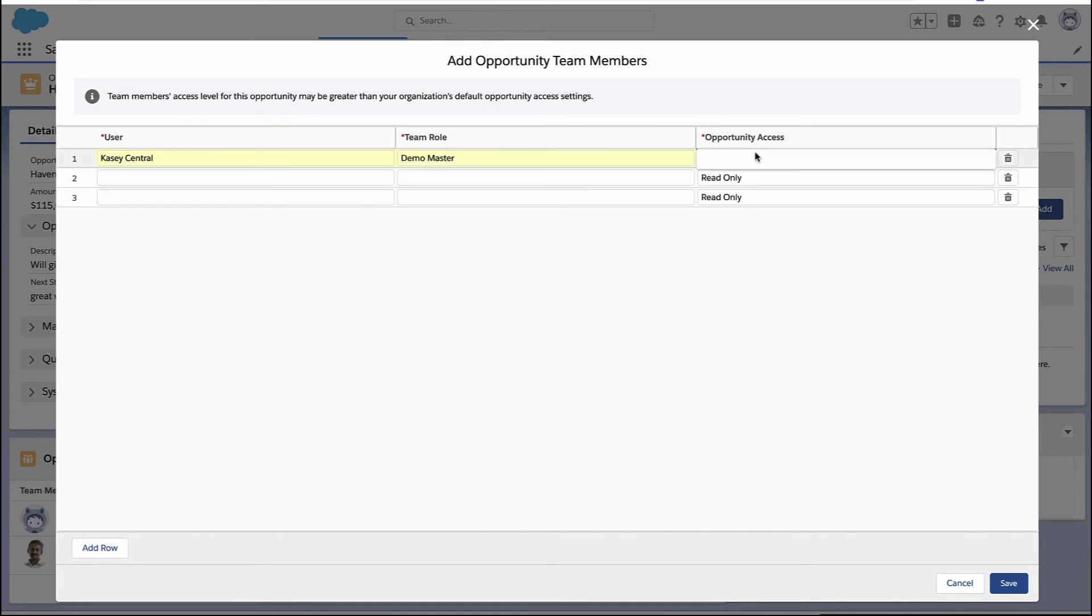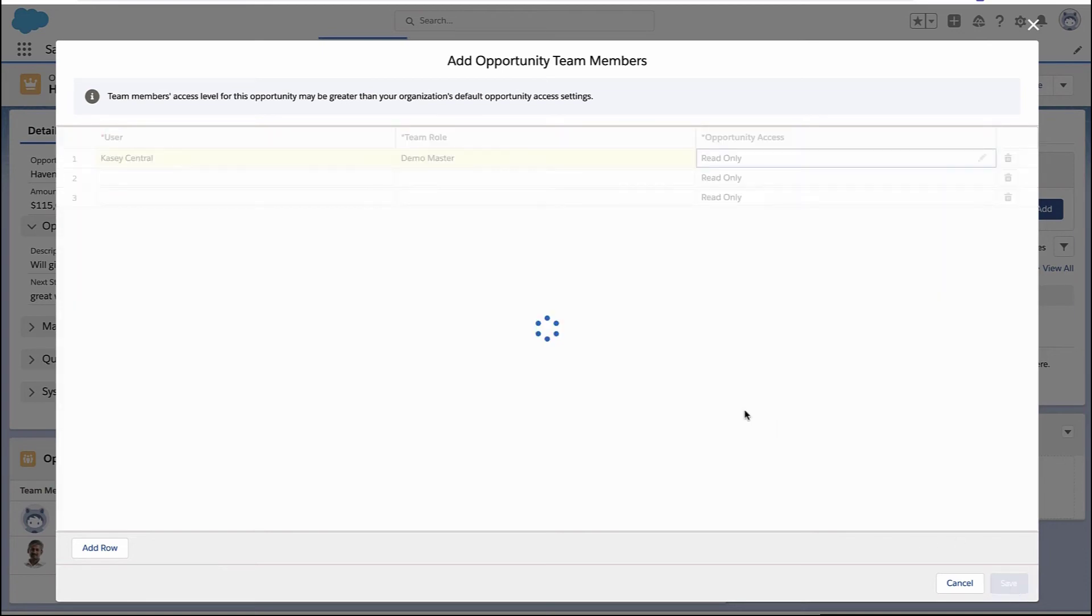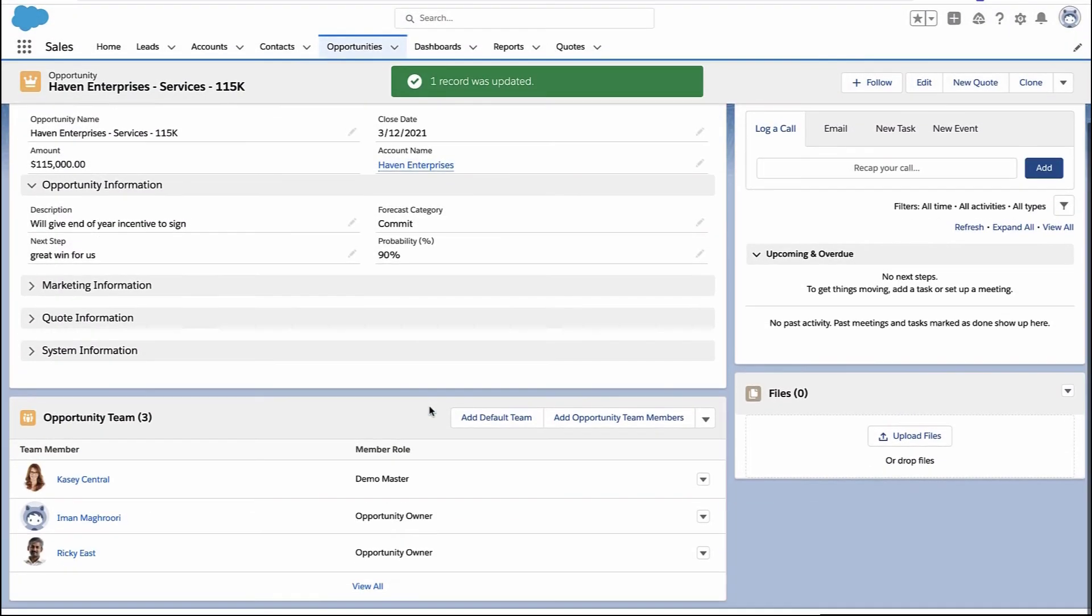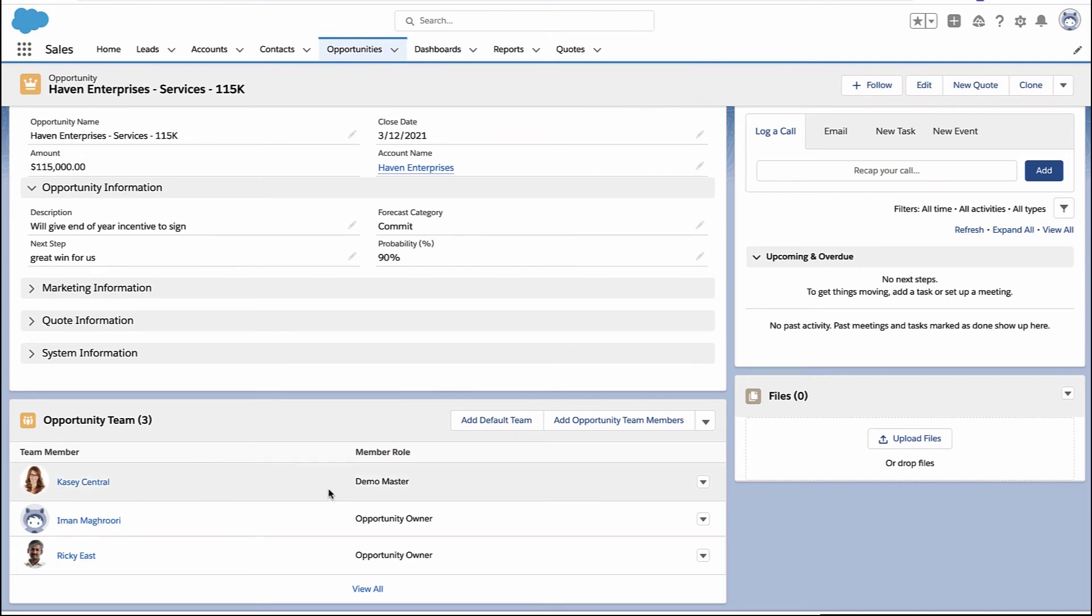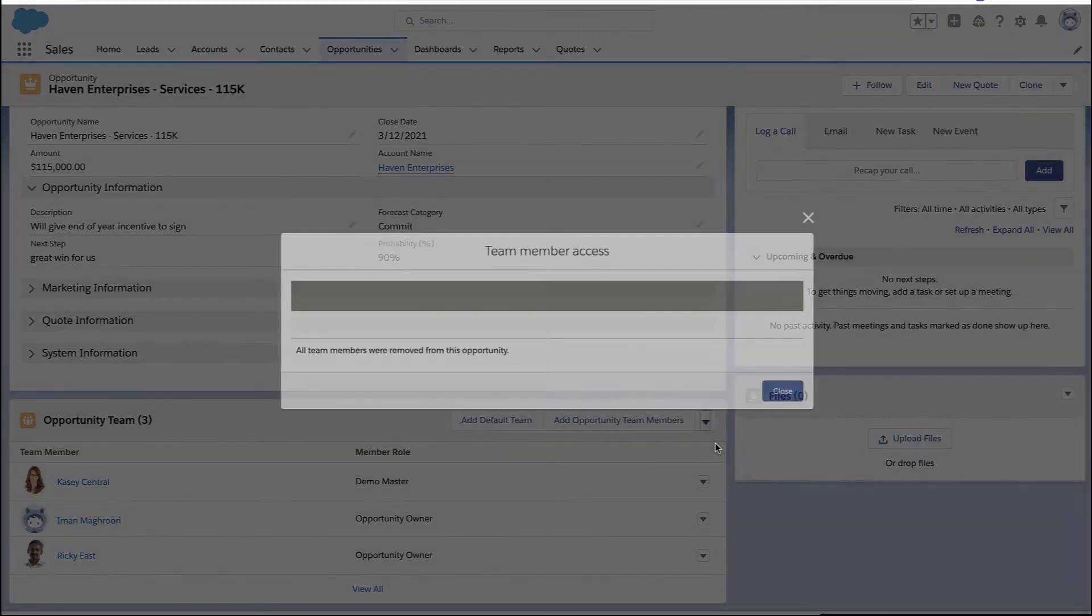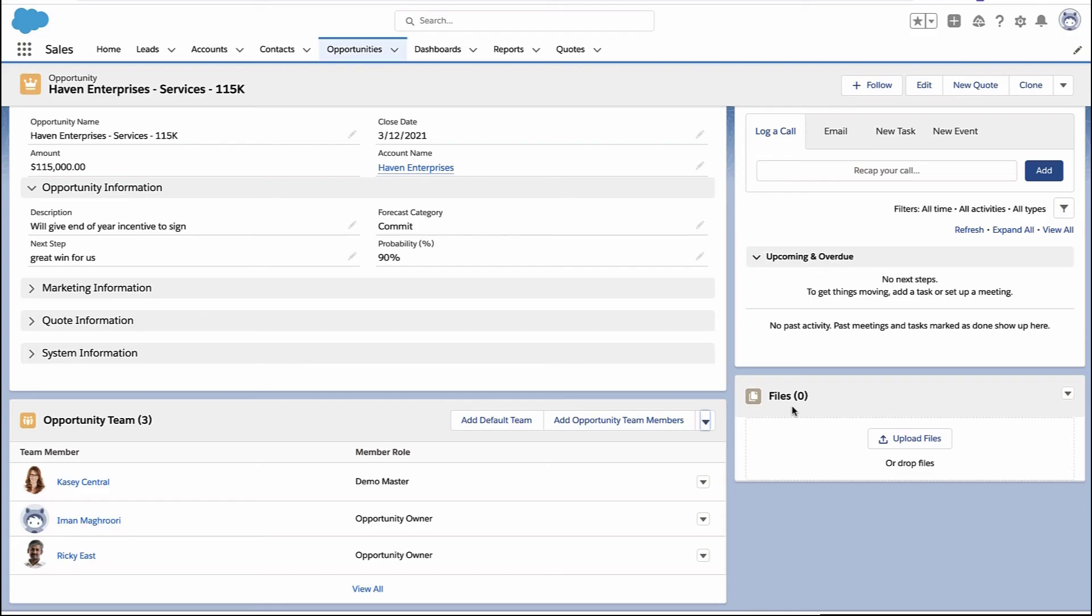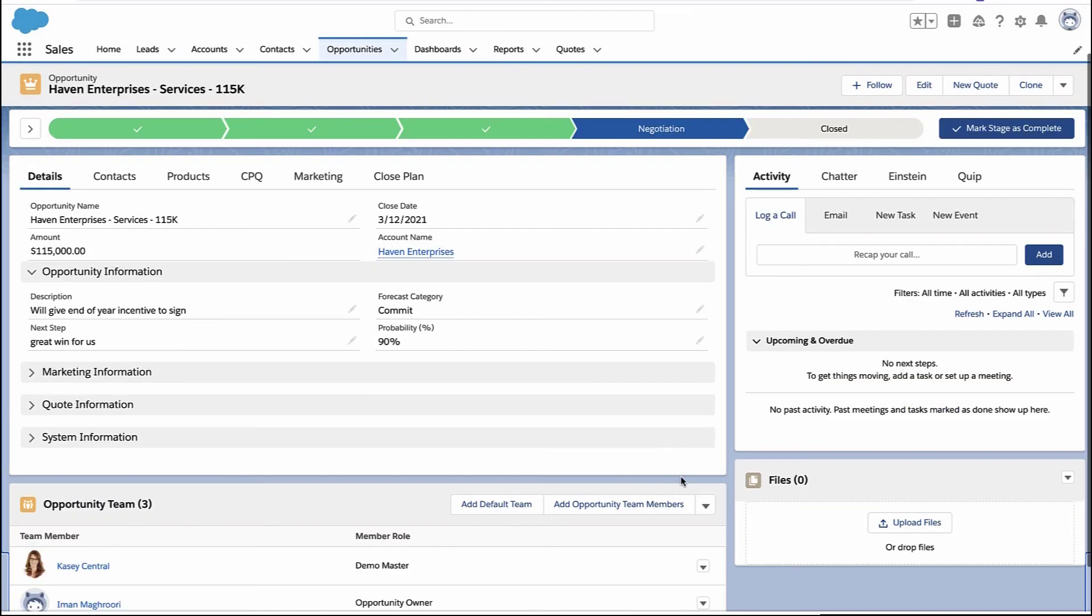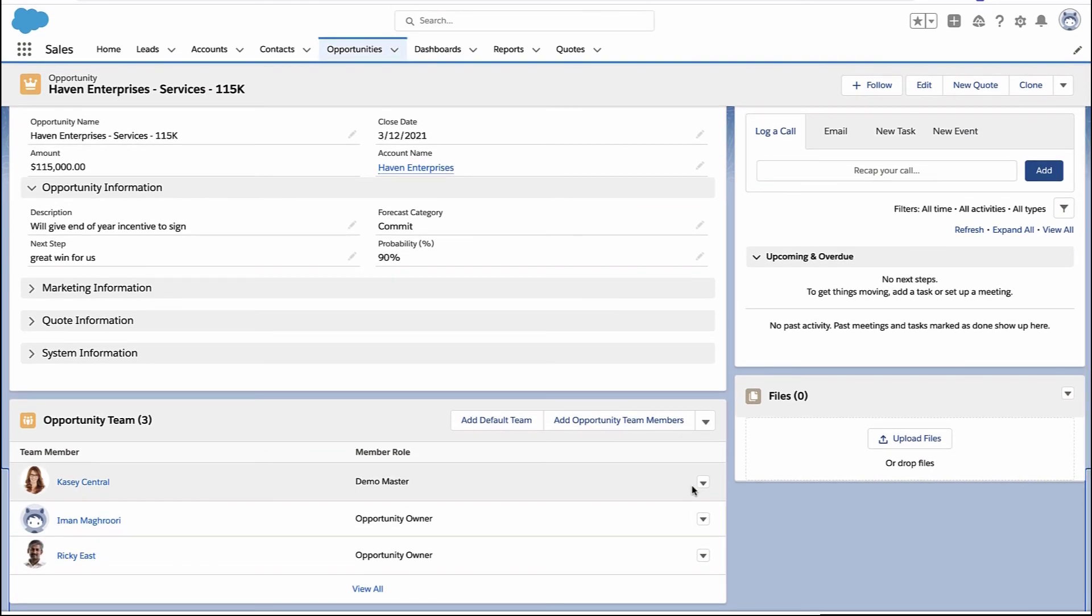That's the new role you saw me create earlier. And you can choose what level of access Casey has to this opportunity. Read only or read write. And there we go. Casey is now on the team as the demo master. And if you ever want to get an idea of who all has access to your opportunity, there's a quick way to just see a view of that. And at any point in the future, you could delete a team member or edit their role or their level of access.